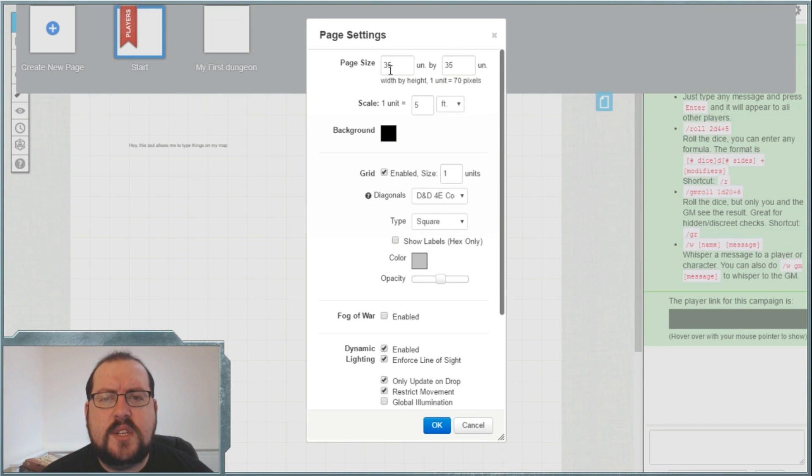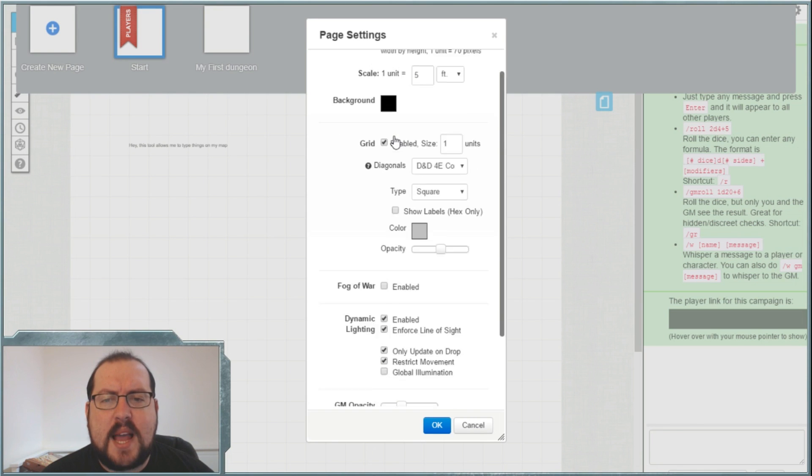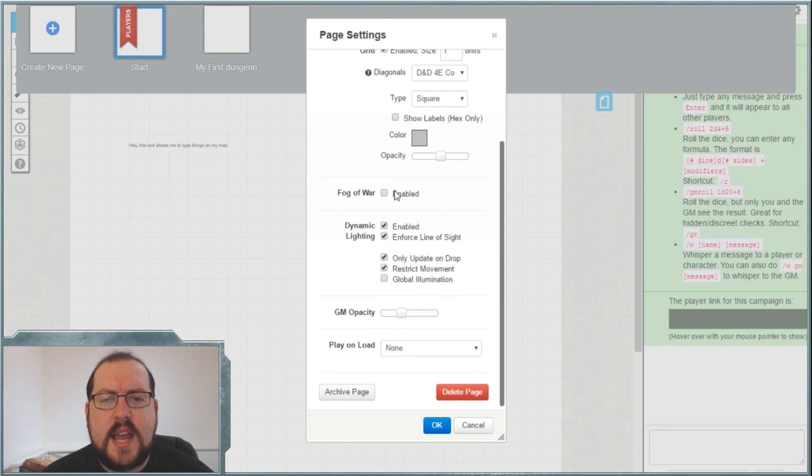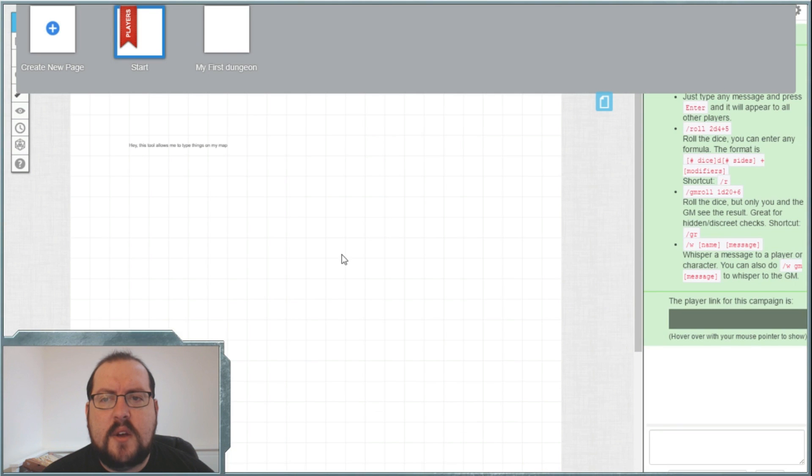So once you've set your settings to 35 feet, 5 feet per square, black background, grid enabled and ticked all these boxes here, click OK.